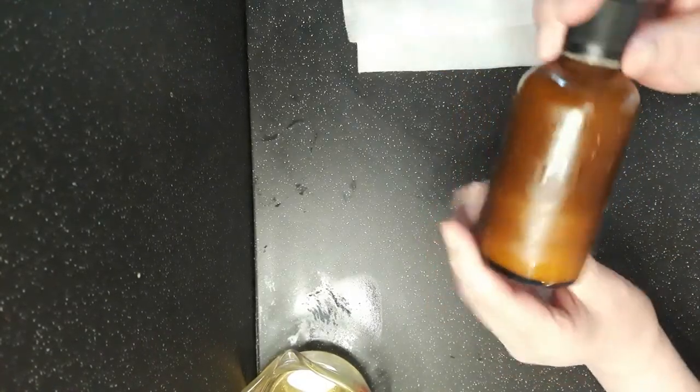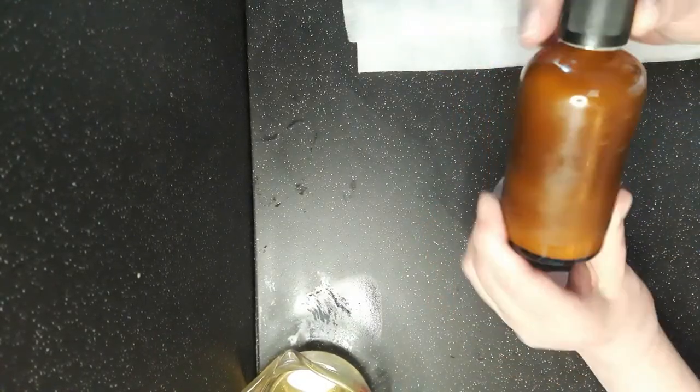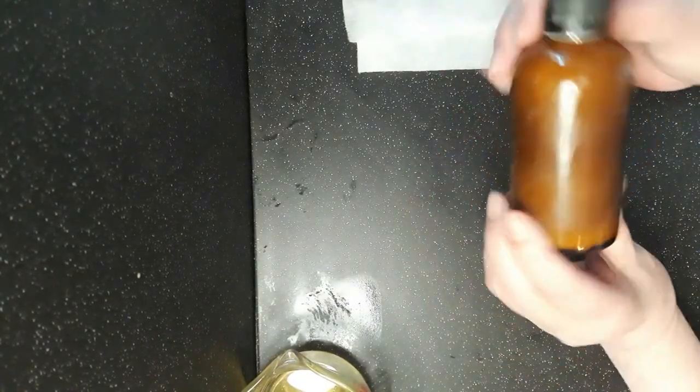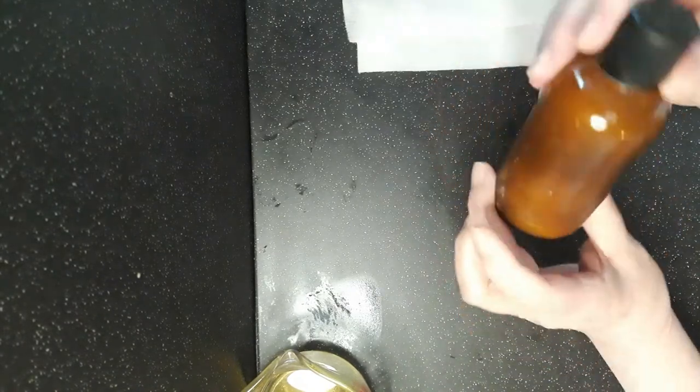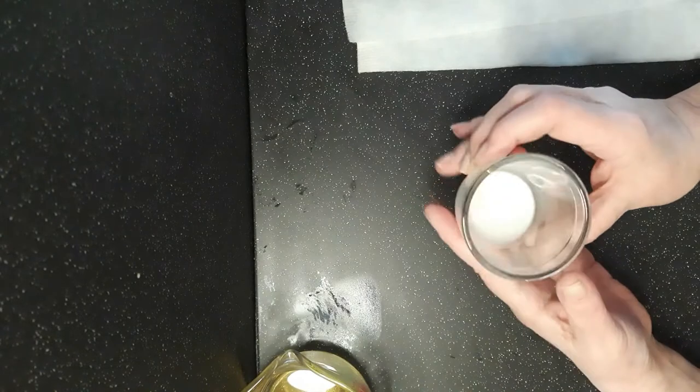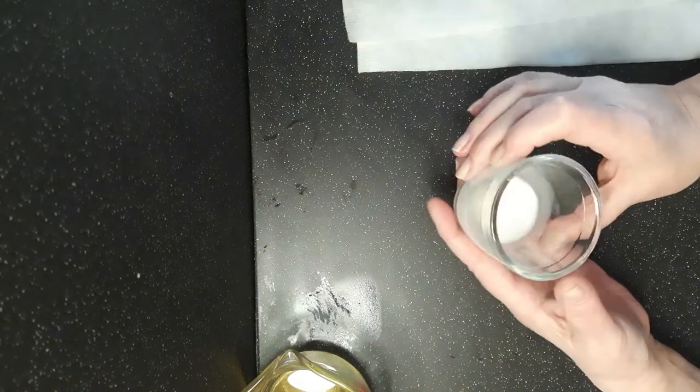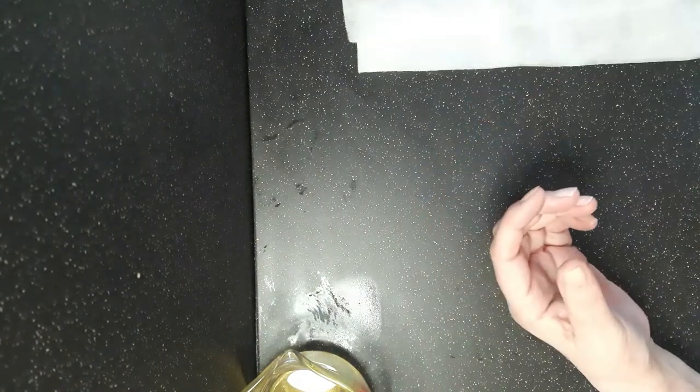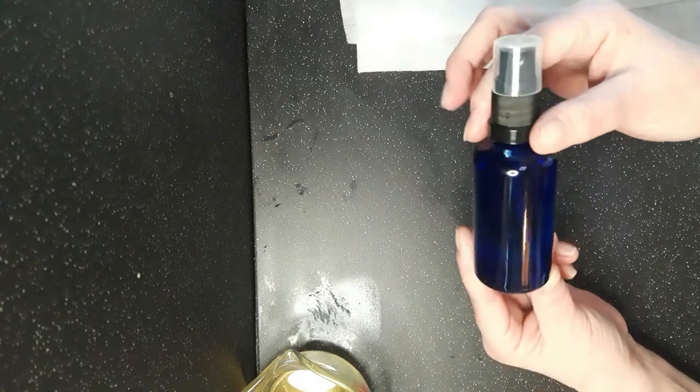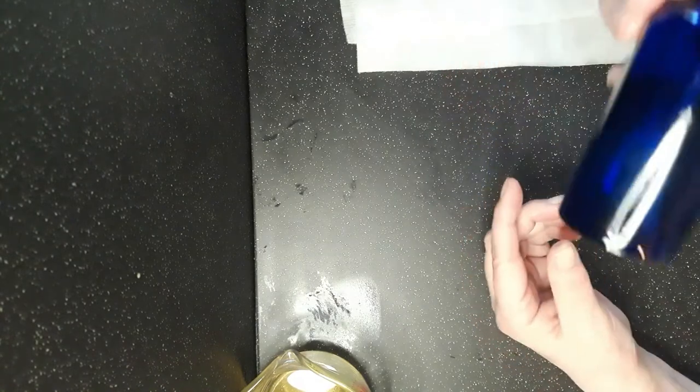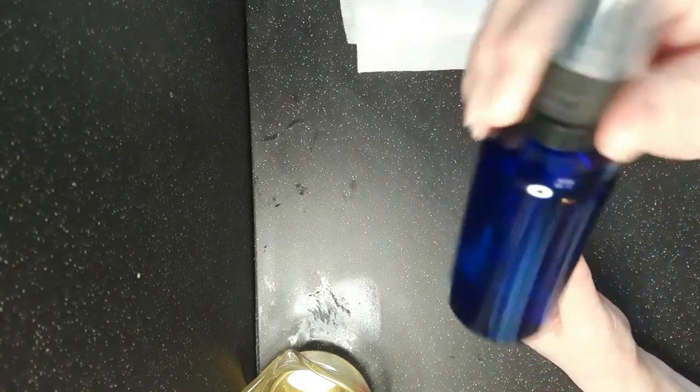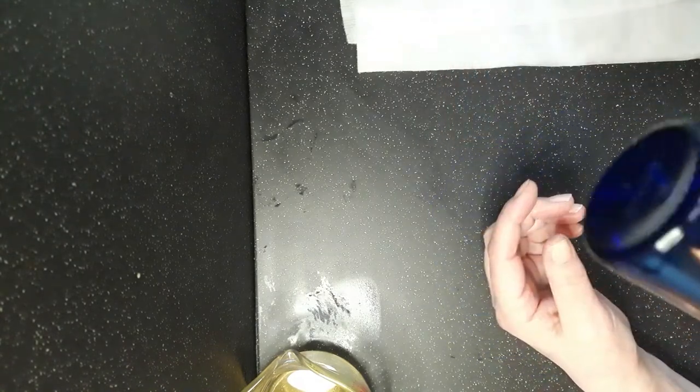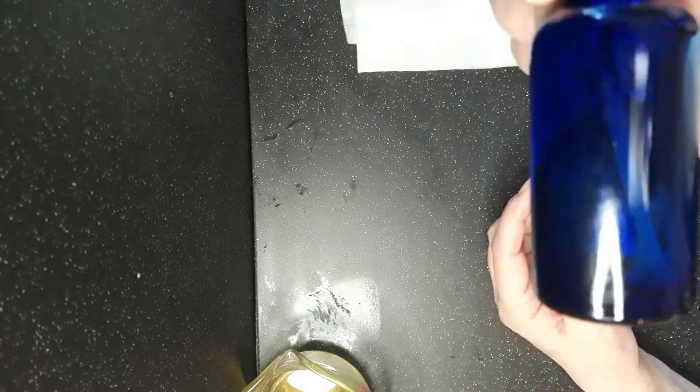So does your room spray or your pillow spray turn out like this, cloudy? And here's some that I've poured out into little glasses. Does that turn out cloudy when really you want it to look like this, all really nice and clear?